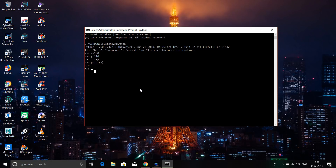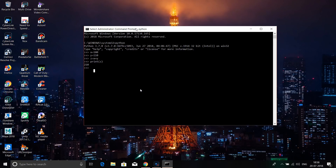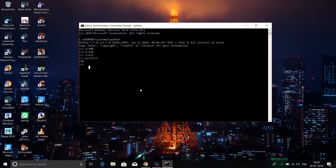If you already know Python programming, you can write your program in Notepad or Visual Studio. You can check your output and run your results from there.